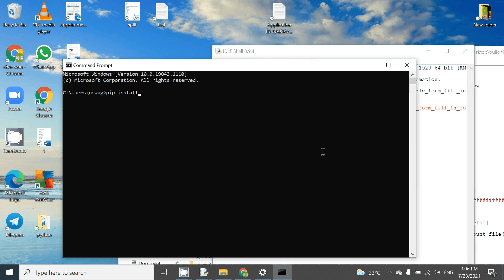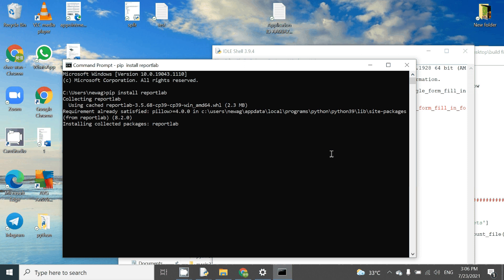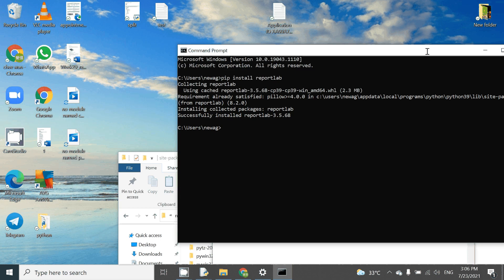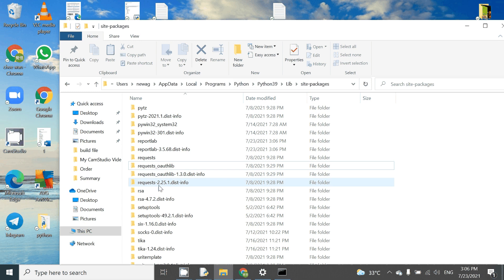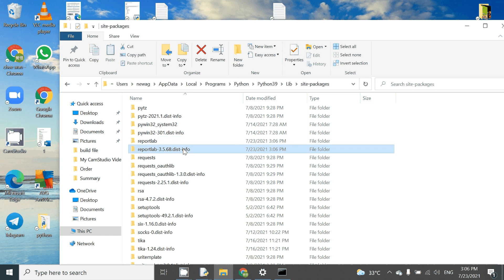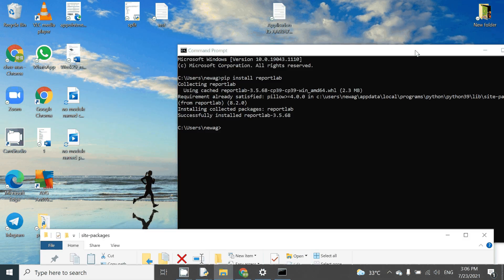We install reportlab and then press enter. It says 'successfully installed reportlab'. We can also check — the Python library reportlab is now installed.